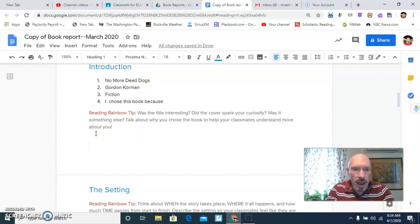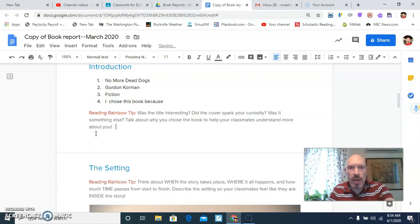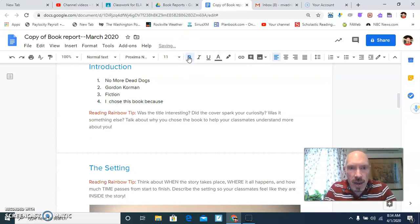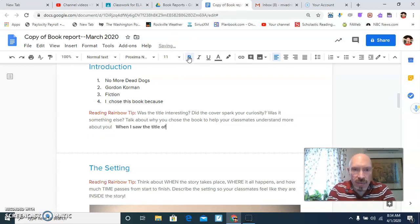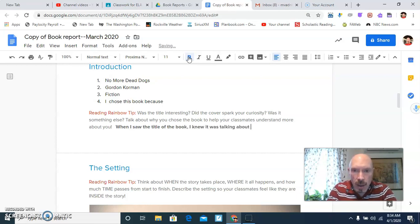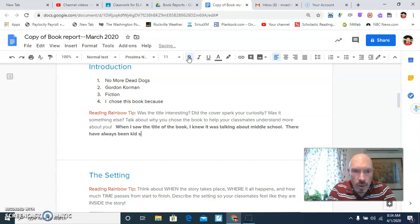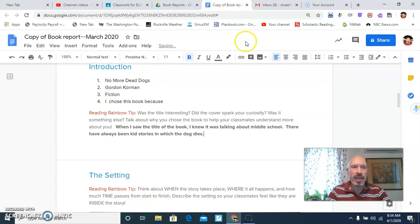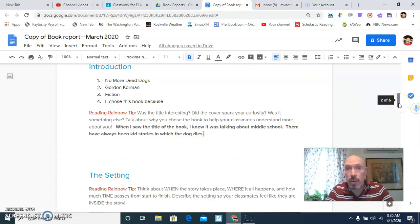So underneath, I would type. I feel like that shouldn't be it. There we go. Next to it. I'm going to start there because I want it to be the same thing. Maybe I will bold it just for the fun of it. And I'll say, when I saw the title of the book, I knew it was talking about middle school. There have always been kid stories in which the dog dies. Okay. So I did that. And yes, notice I didn't answer all the questions. I just kind of did a general overview. You can answer all the questions. You just don't have to.